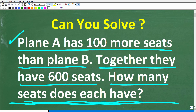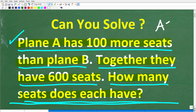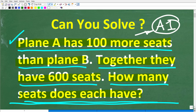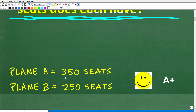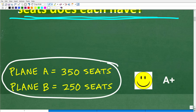So once again, here is our problem. We have two planes — plane A and plane B. Plane A has 100 more seats than plane B. Together, these planes have 600 seats. How many seats does each plane have? Before I show you the answer, I indicated that most of you should have the math skills to solve this problem. This uses first-year algebra. The correct answer is: plane A has 350 seats and plane B has 250 seats.